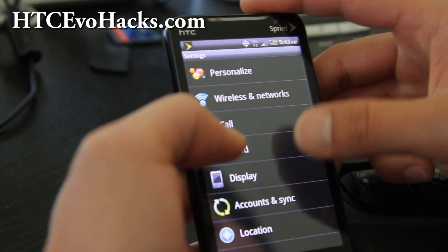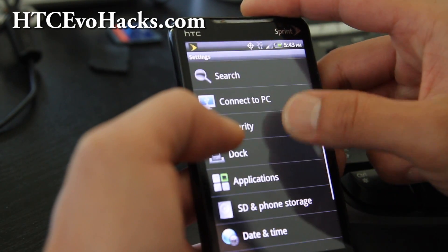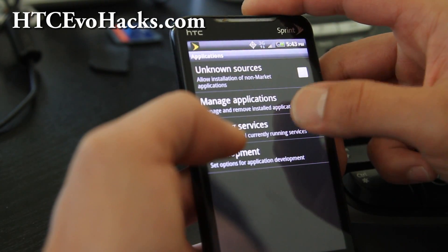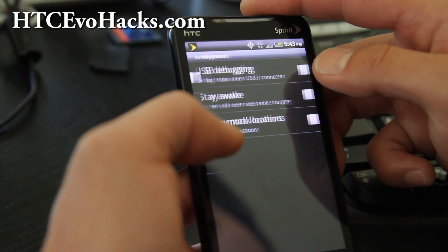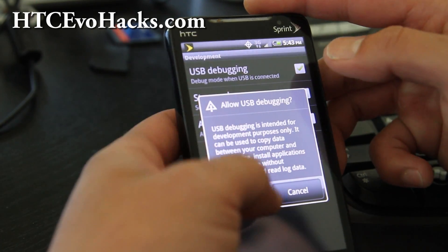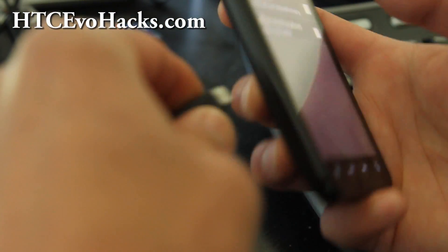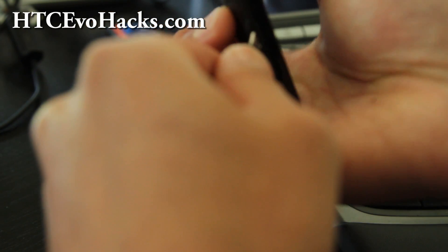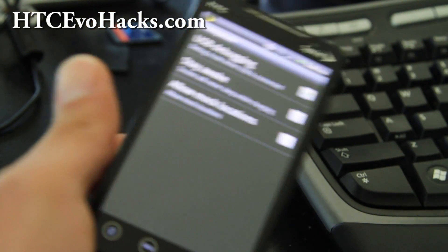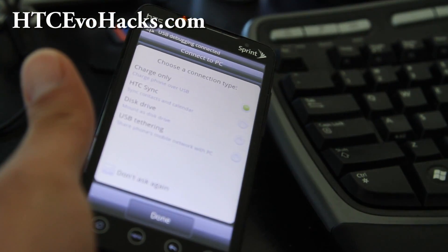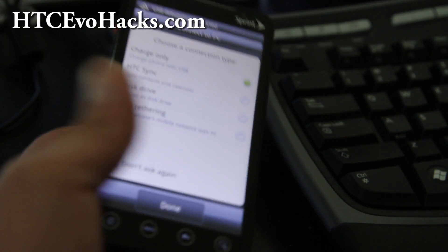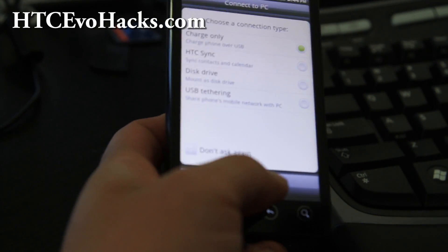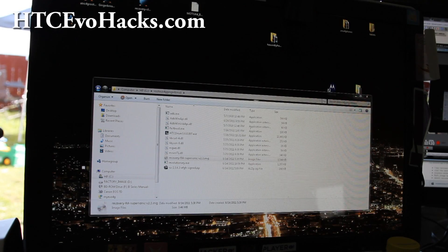Go to Applications, Development, USB debugging on. Just make sure you do that and then connect it to your computer via a USB cable. Then let's go to our computer and set it to charge only.